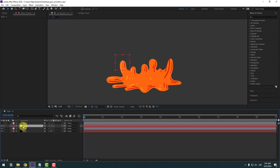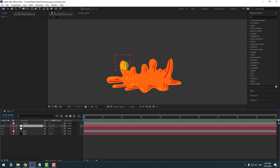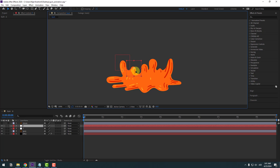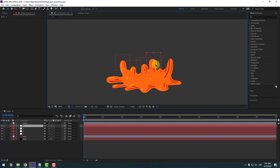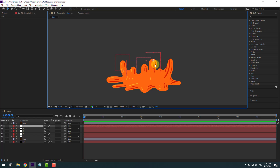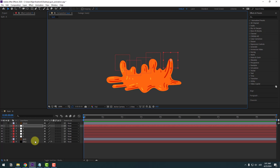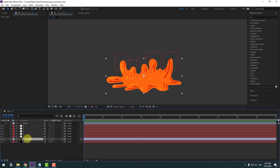Press Ctrl+D to duplicate the null and move it to a new position. Ctrl+D again, move it, and again — so we have multiple null objects placed around the gum. Now select the gum layer and go to the Puppet Pin tool.